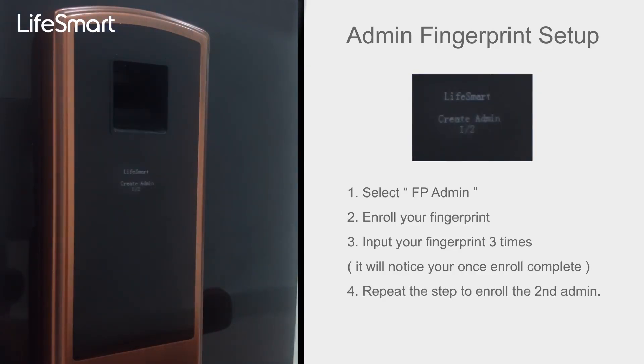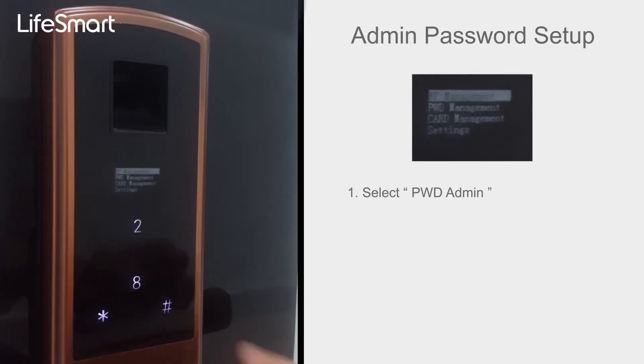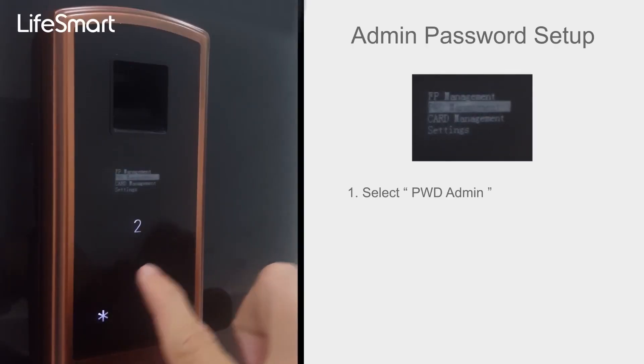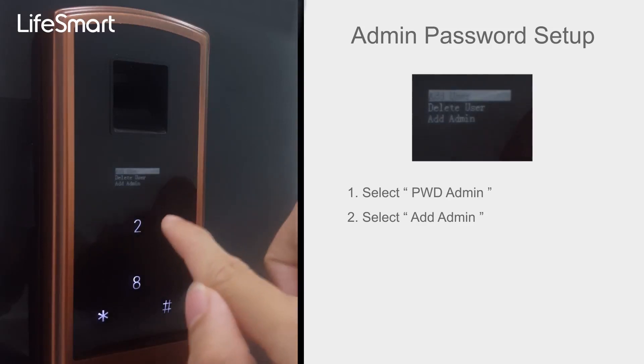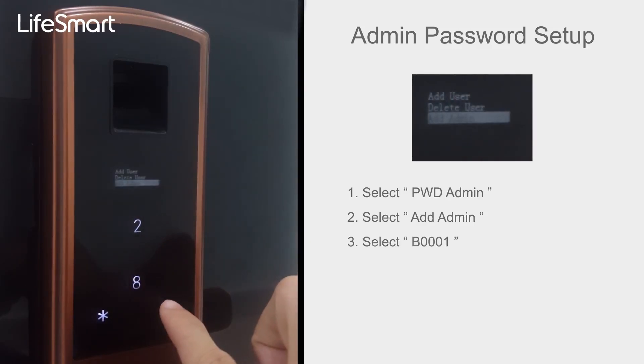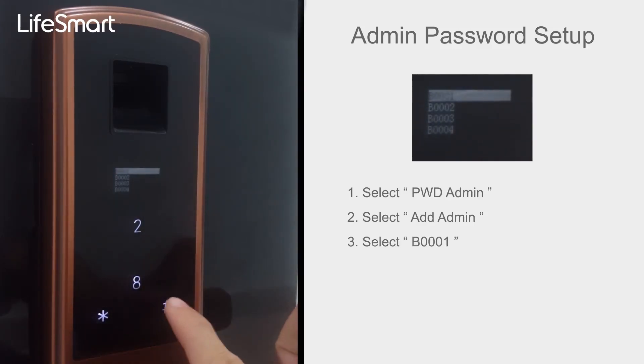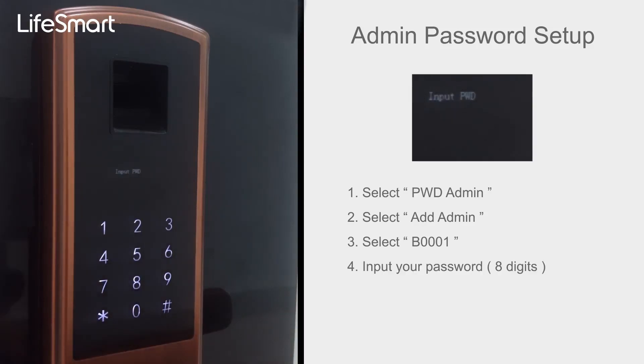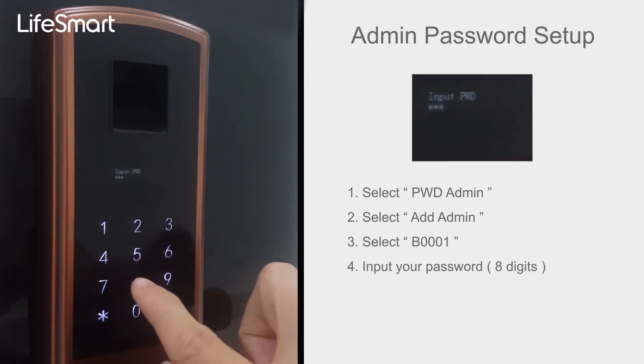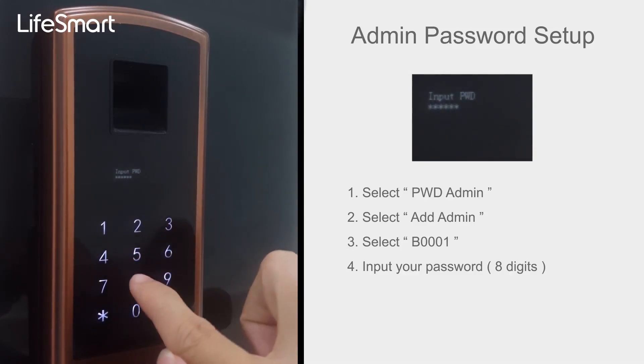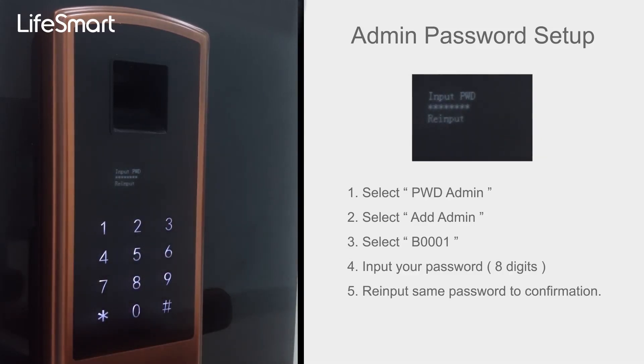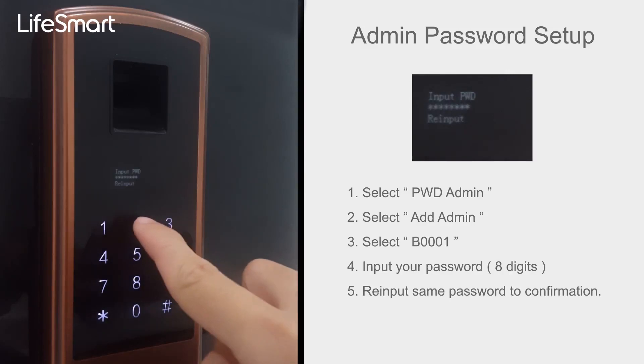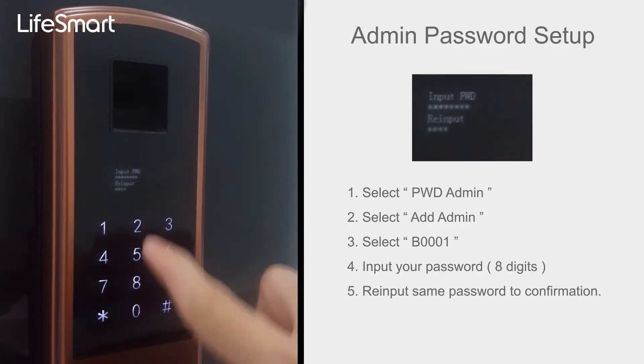Admin Setup by Password method. Select PWD Admin, select Admin, select B0001. Input your password 8 digits. Please enter the password again. Re-input same password to confirmation.